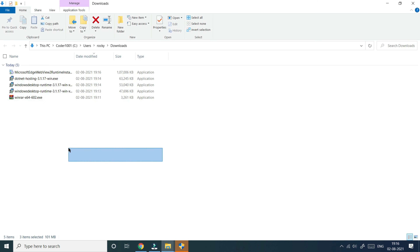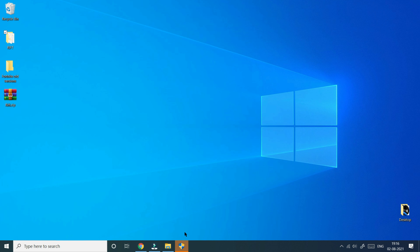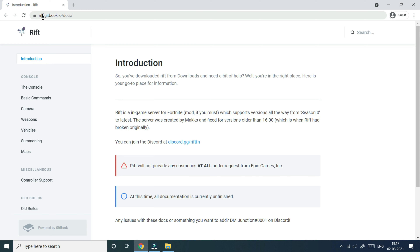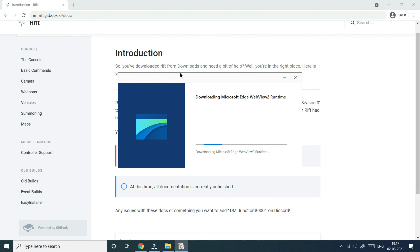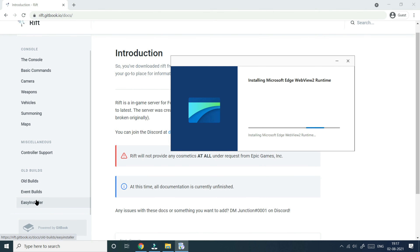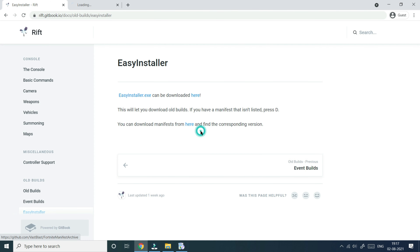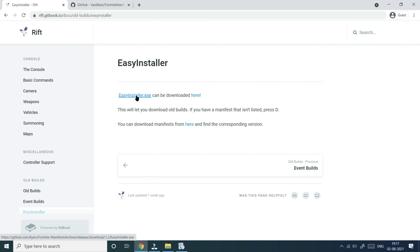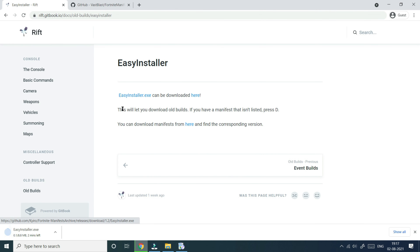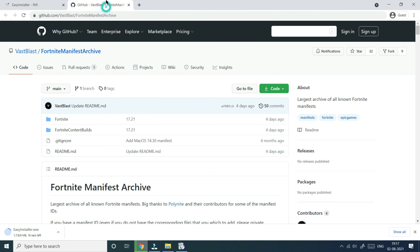Run the downloaded file. If it doesn't work, look for the shield icon at the bottom, click on it, and then click Yes. It should start downloading. This link will also be in the description. While this is downloading, go back to the Rift website, scroll down, and click on Easy Installer. Right-click and open it in a new tab, then click on easy_installer.exe to start installing it.